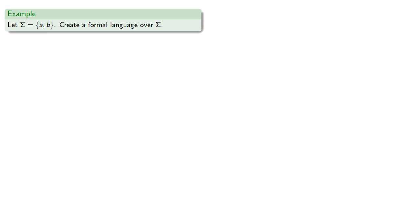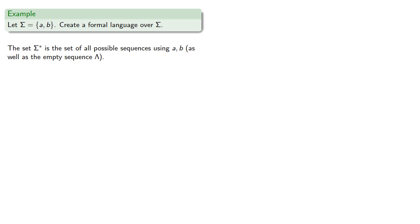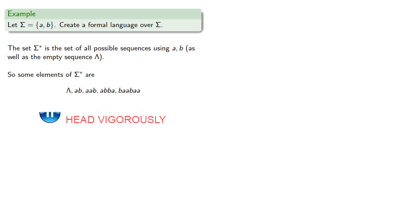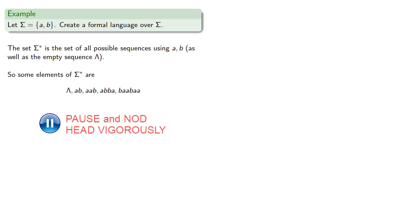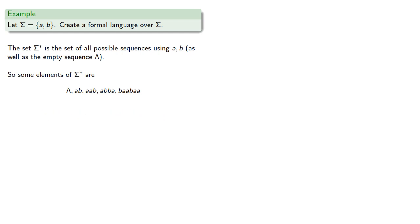Now how we choose those rules is up to us. For example, let sigma be a and b, let's try to create a formal language over sigma. So again, the set sigma-star is the set of all possible sequences using a and b. And since this list is a subset of sigma-star, this list is a formal language.